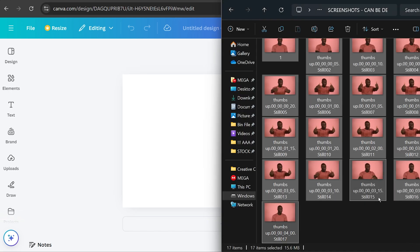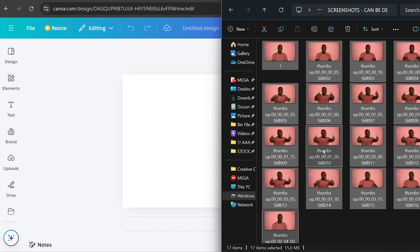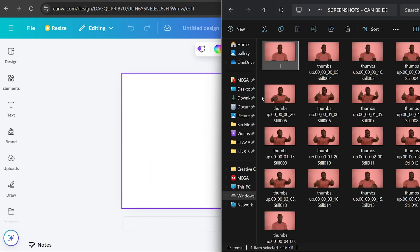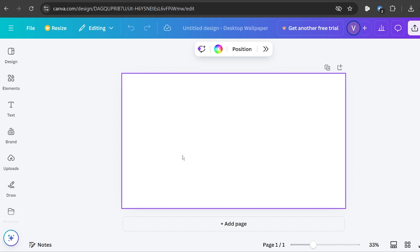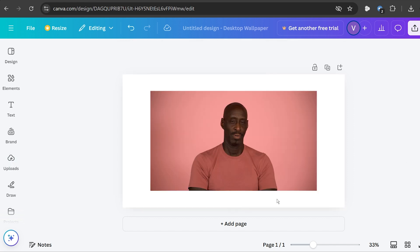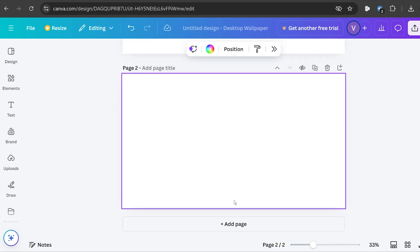In my case I have 17 images here. Now what I'm going to do is simply add them here in my Canva. I'm going to drag this one just like so and then we're going to add another pages.